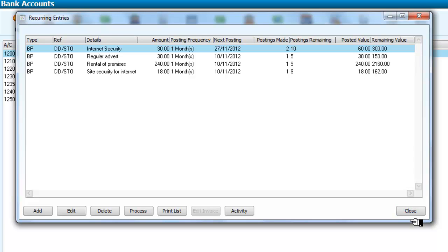That will end that session. But that then is how we would set about paying recurring entries that we've already set up. And you'd simply need to run that short sequence of events once a month. Thank you.